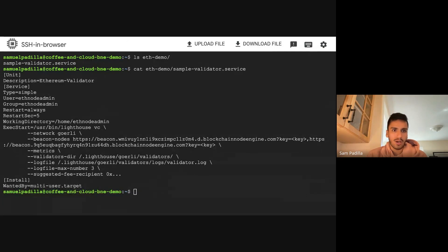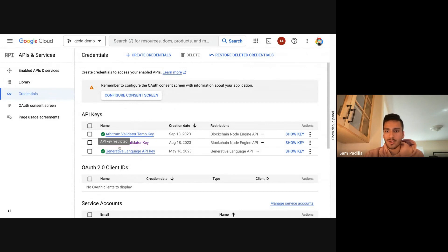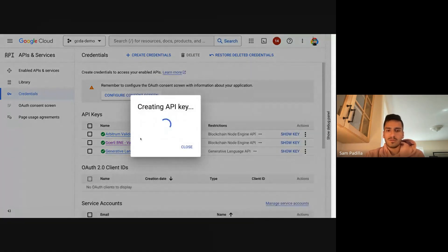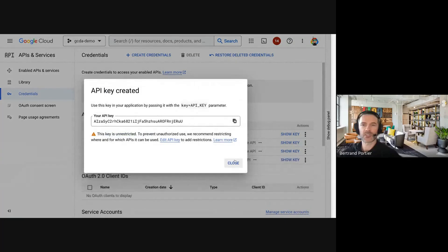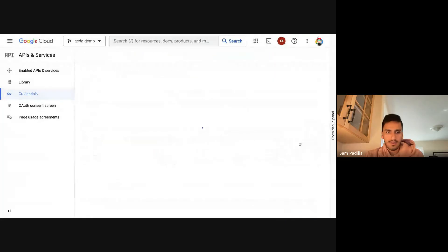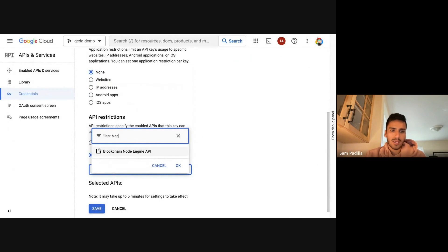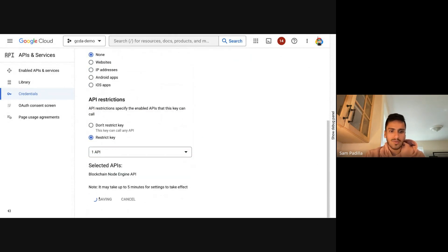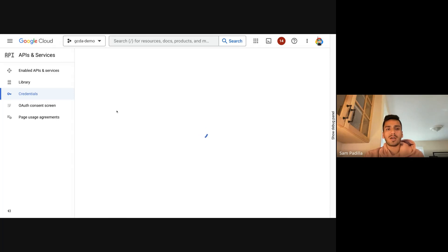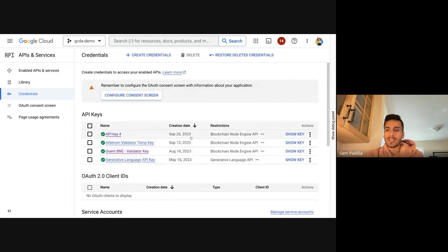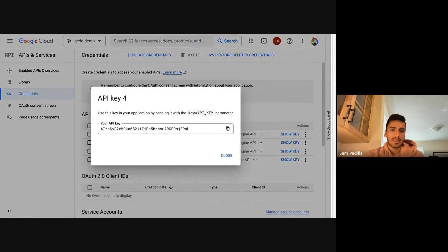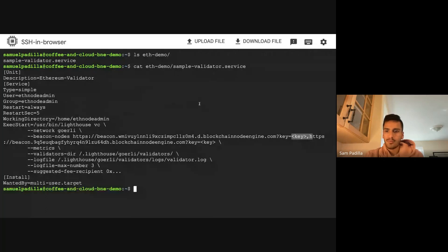For every Blockchain Node Engine instance you need a key. Let me share how you create one — you create a new key, which generates an API key. This is your dedicated node; you can control access to it. You can restrict the key to whatever APIs you want — in this case, restrict the API key to the Blockchain Node Engine API. Save it, and then this key becomes what you use to access Blockchain Node Engine.